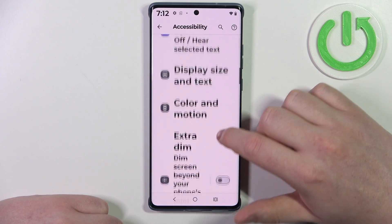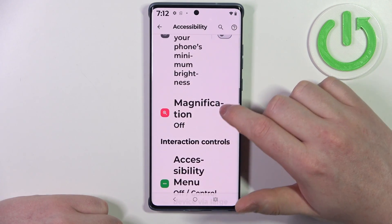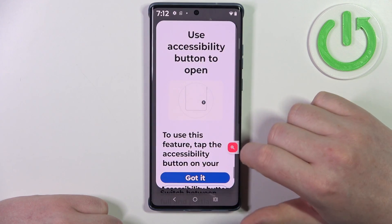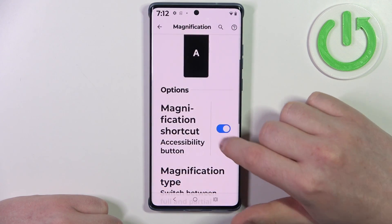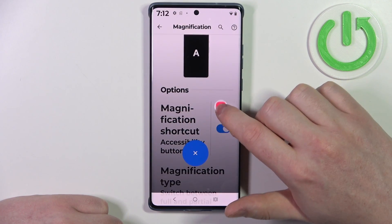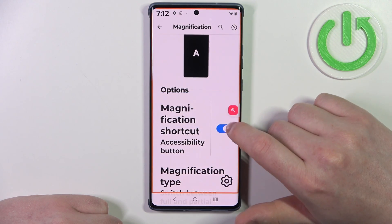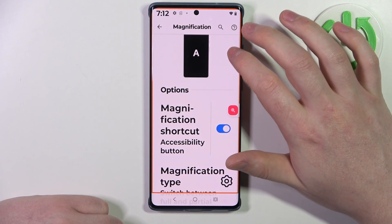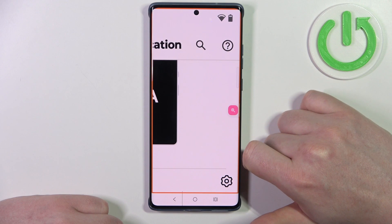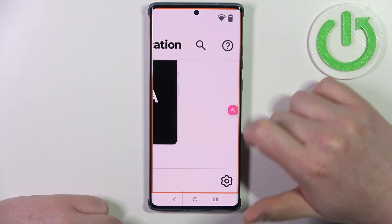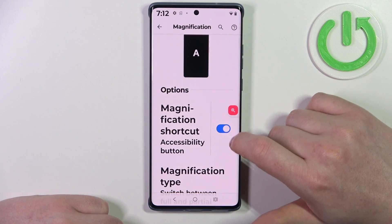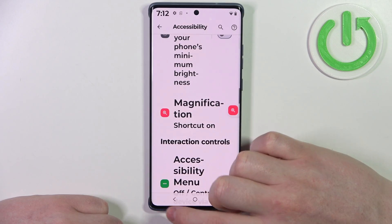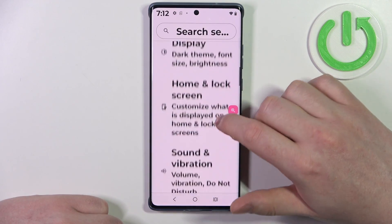Then we can move to magnification. When activated, you should get a magnification shortcut floating around your screen. You can click on it to enter magnification mode, then click anywhere else on the screen to zoom in. If you want to zoom out, click on the same icon.